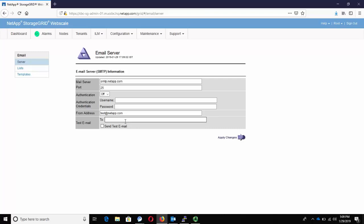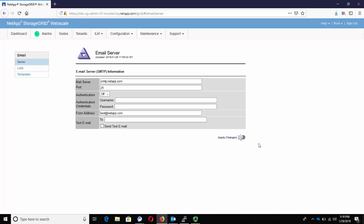Optionally, send a test email to confirm that your SMTP mail server settings are correct. We will do this test at the end of this video. Click on Apply Changes. We will have to wait until the Apply button turns blue to know that the changes have taken effect.